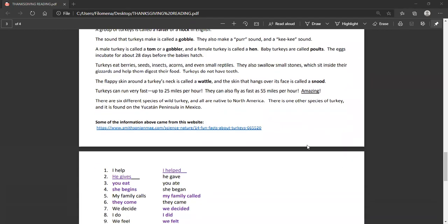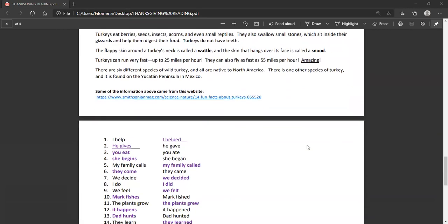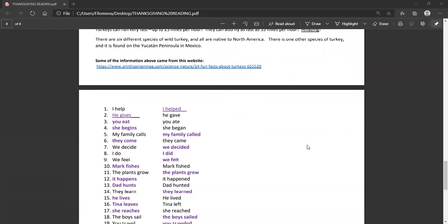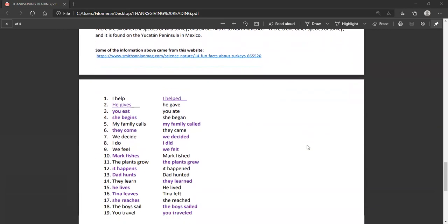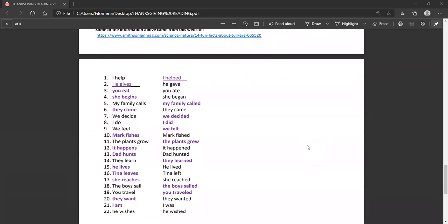All right, you can go ahead and check if you've done the activity with the past tense. Check your verbs here and I'm going to pronounce them for you because pronunciation, of course, in the past tense is very important. I'll say the present and then the past. Number one, help. I help. I helped. Number two, he gives. He gave.